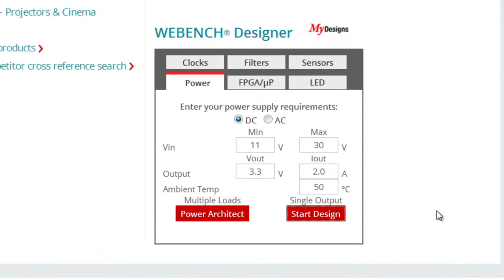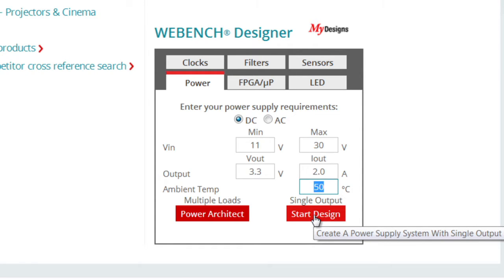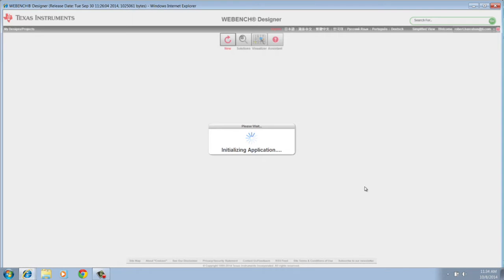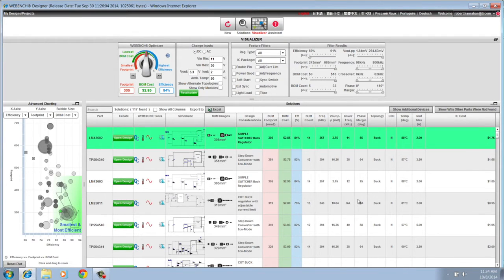Let's start with a simple design problem. We'll enter 11 to 30 volts input, and we'll output the default 3.3 volts at 2 amps and 50 degrees C. We hit Start Design, and the tool goes out and analyzes dozens of designs which match that criteria. The tool runs all the basic calculations on each design, including things such as efficiency, ripple noise, and even phase margin of the control loop.